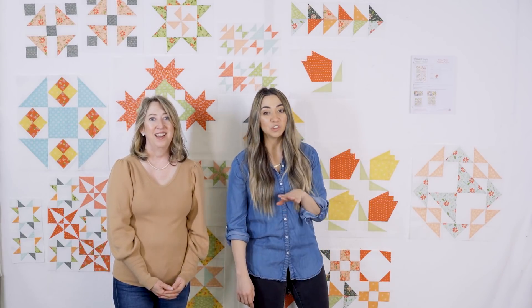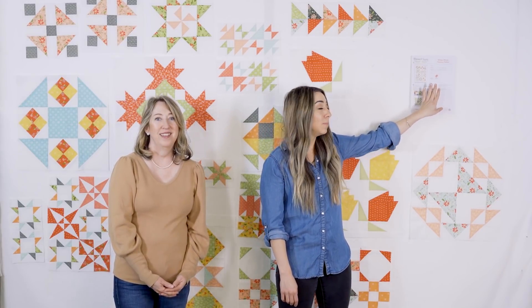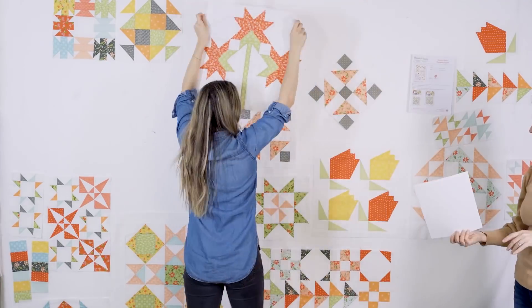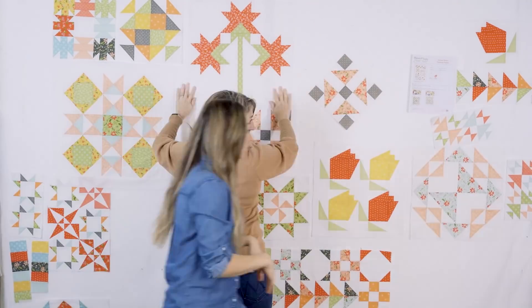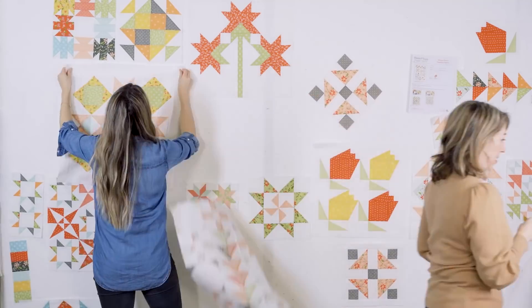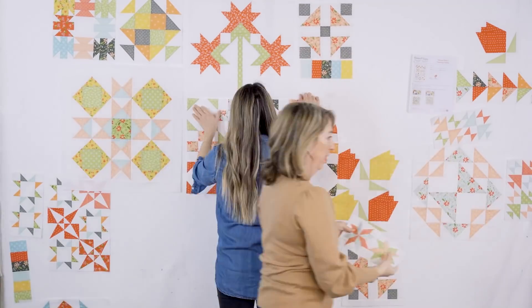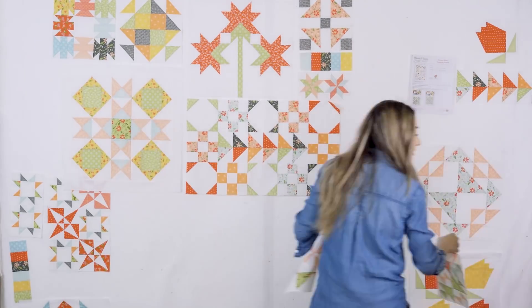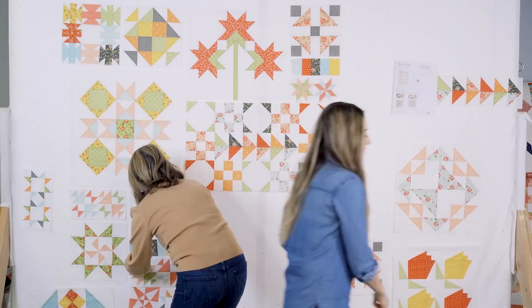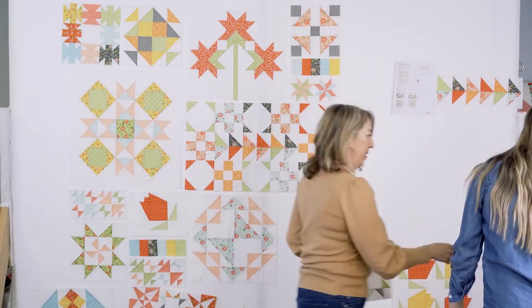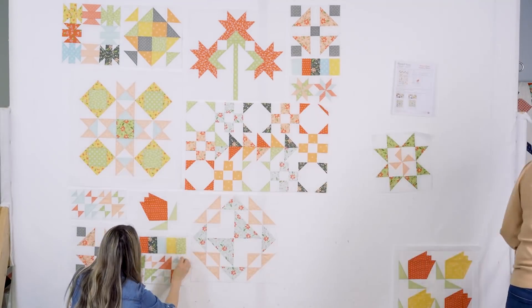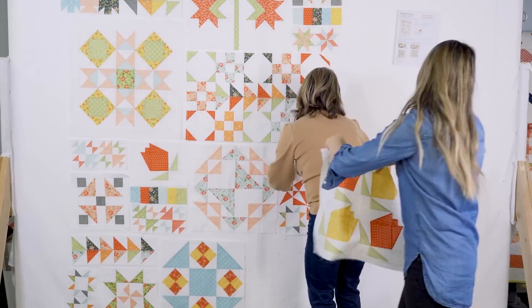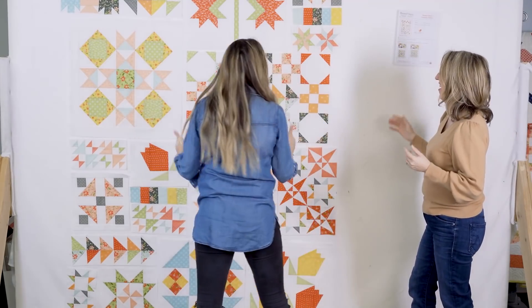But first, just a little tip. It's really helpful if you have your pattern pinned or placed somewhere close by that you can see exactly where all the blocks will go.